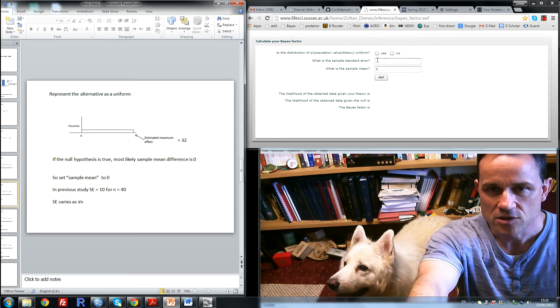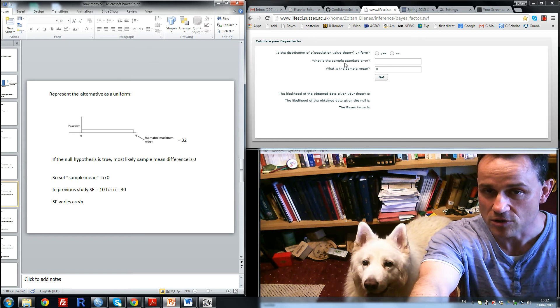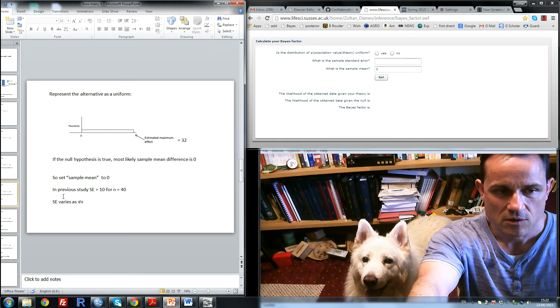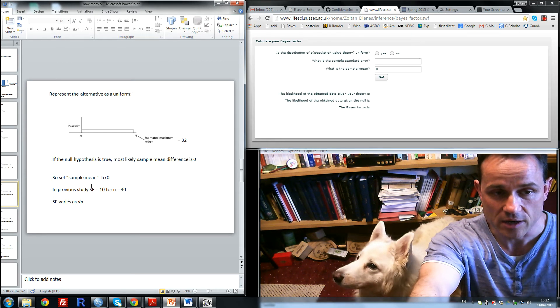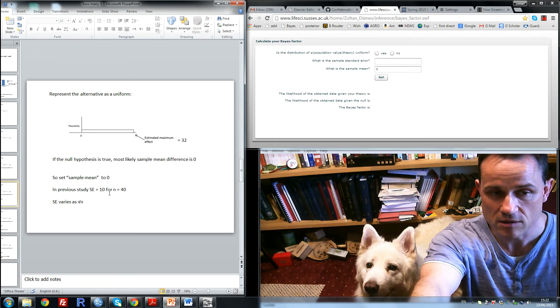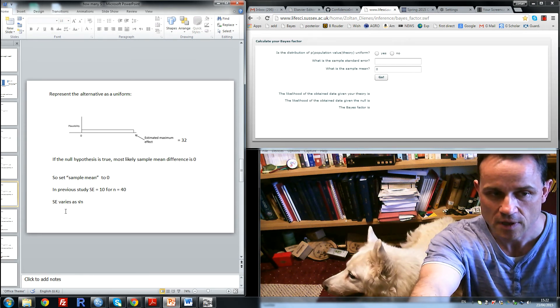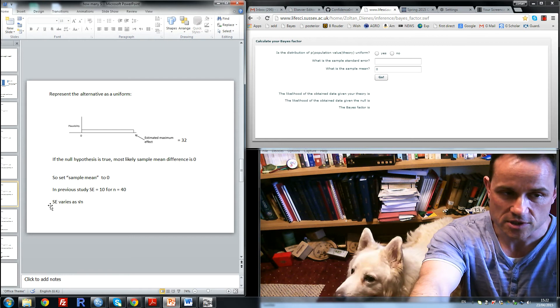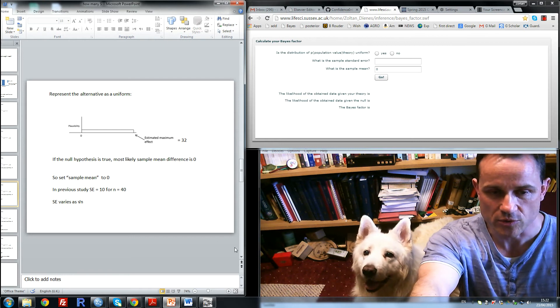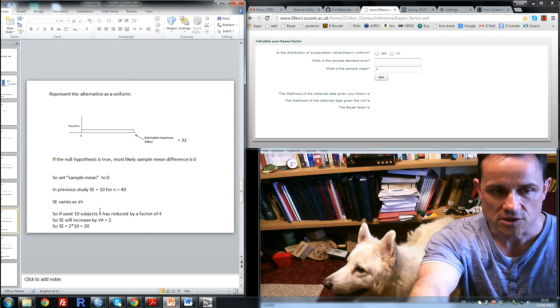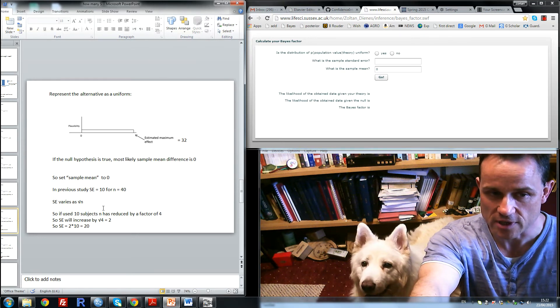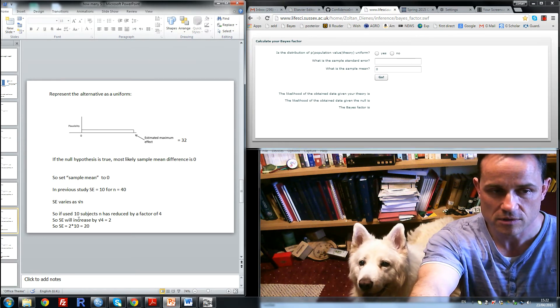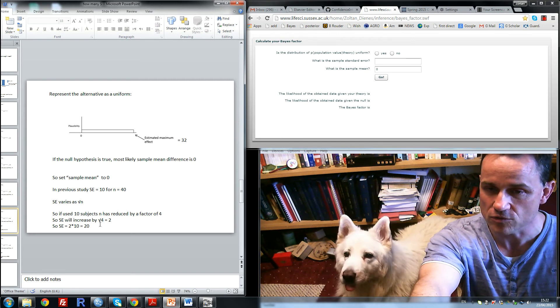Now we need an estimate of the sample standard error. In the previous study, the standard error was 10 for an n of 40. The only thing we need to know is the standard error varies as the square root of n. So let's say we use 10 subjects. We've reduced the n by a factor of 4, so the standard error will increase by a factor of square root of 4, or 2.